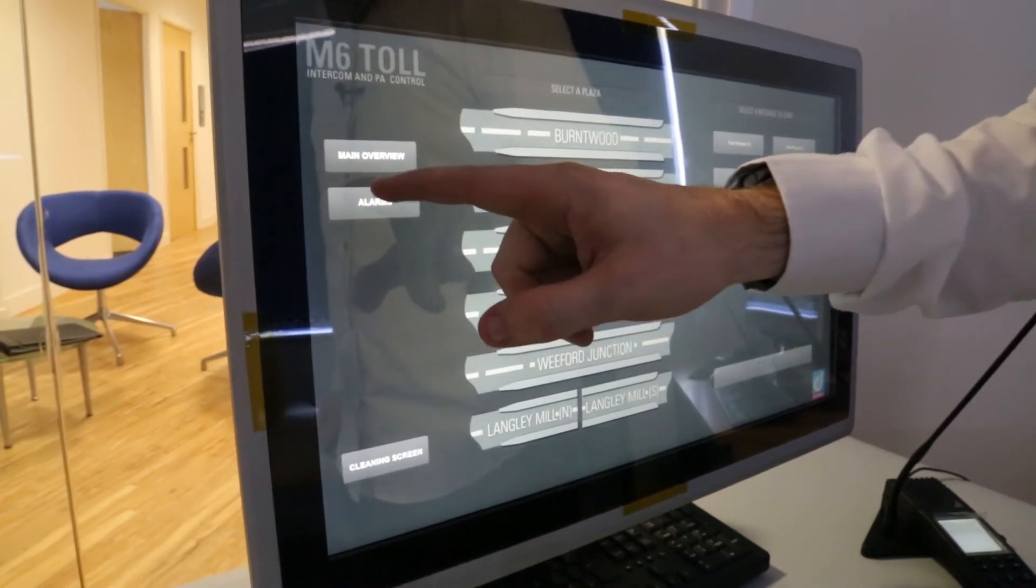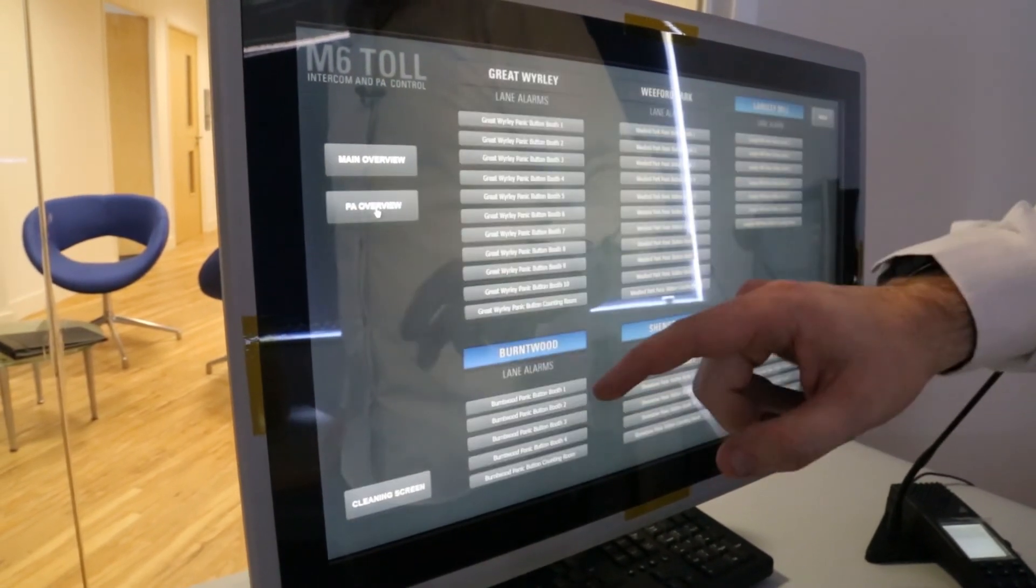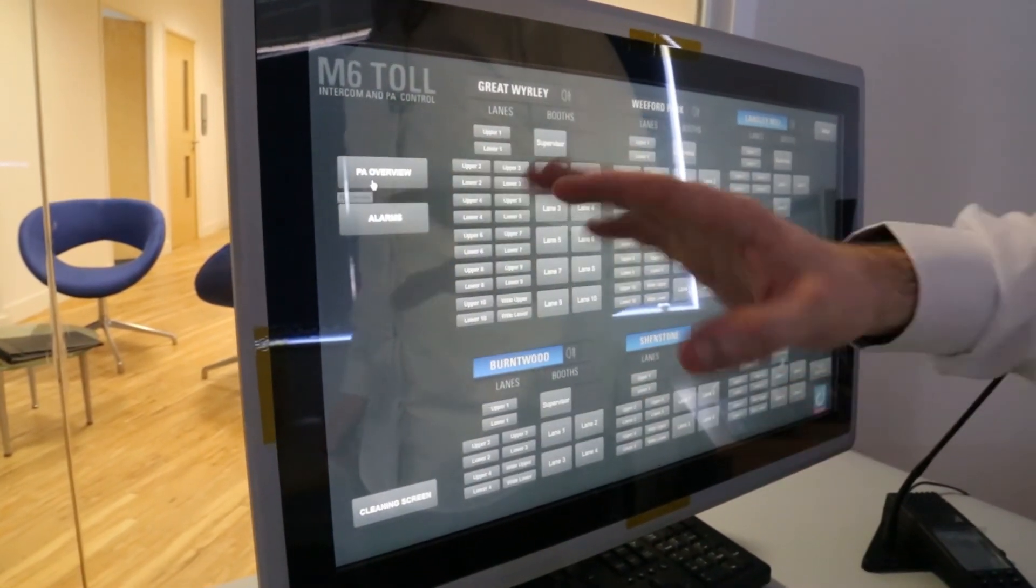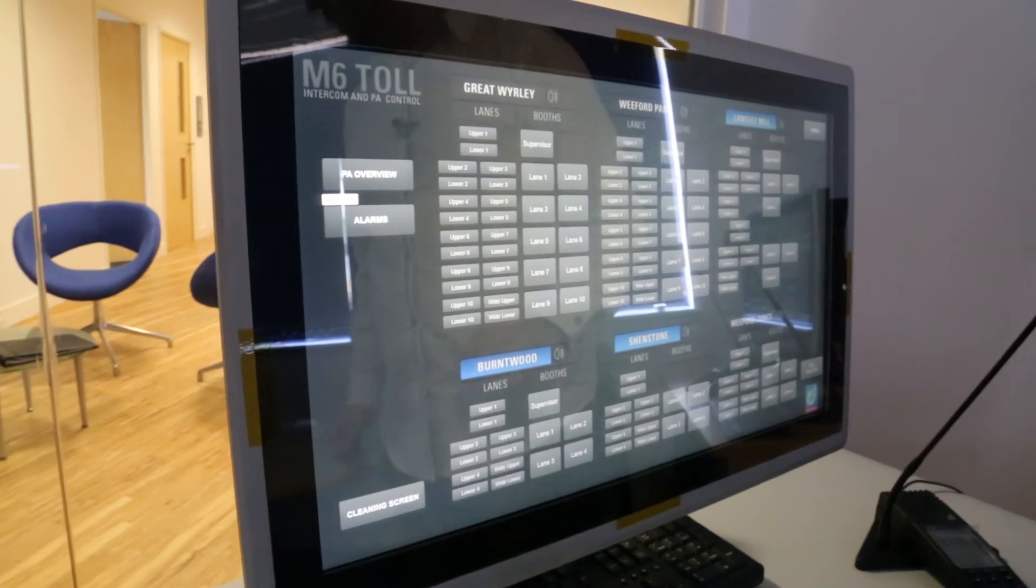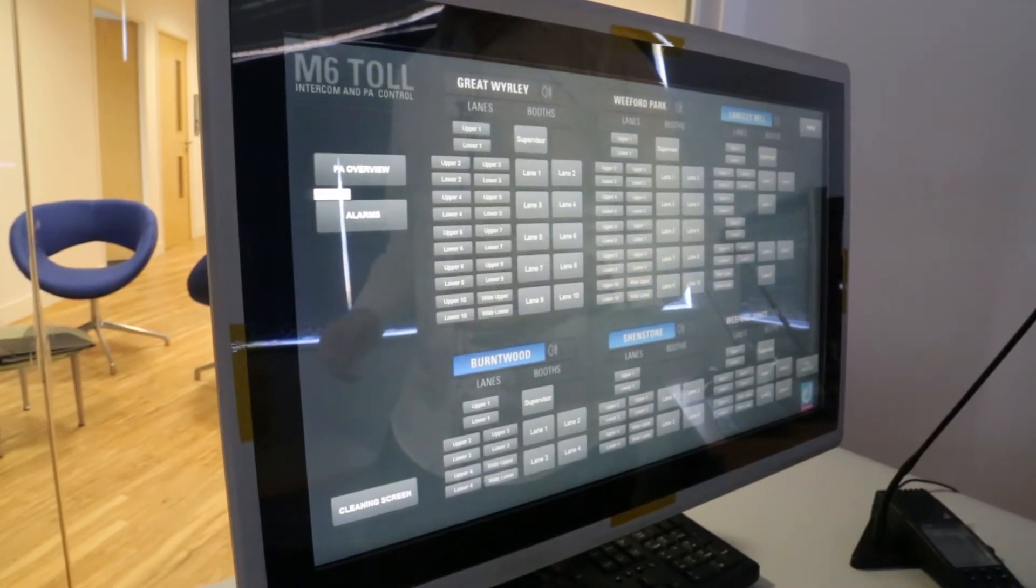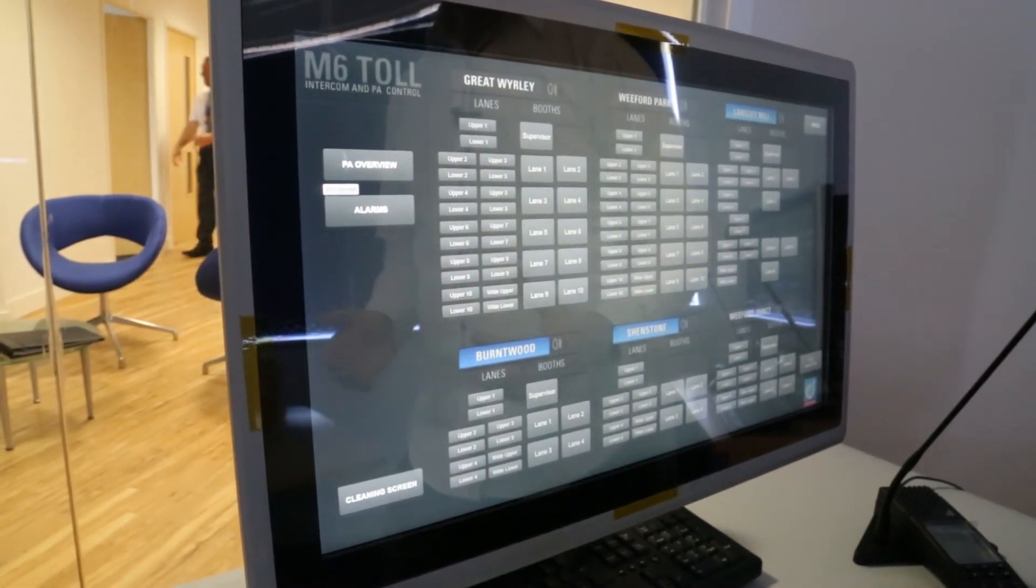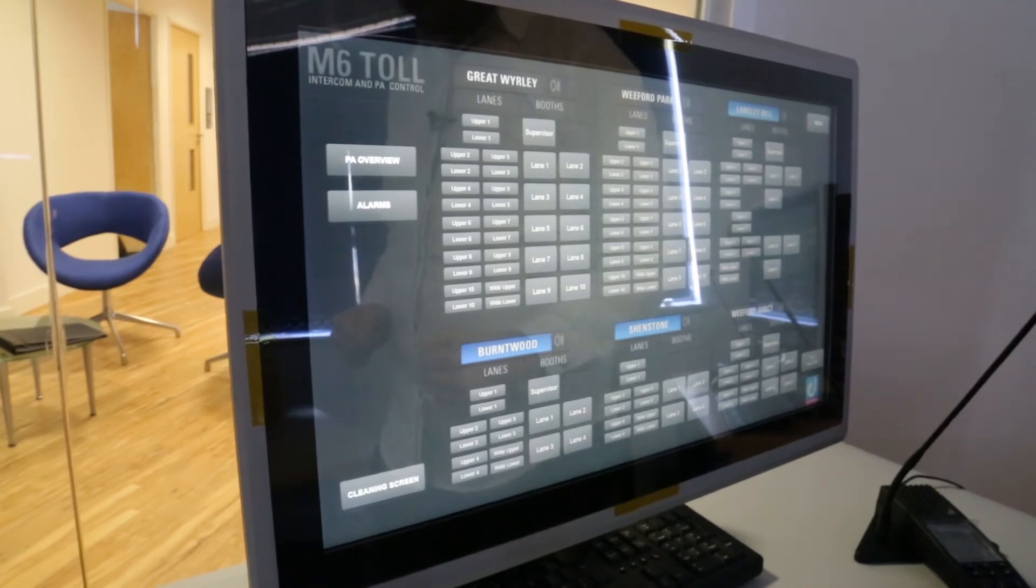There is also an alarms page so if we're on the main overview and then somebody was to push one of the buttons that are inside their booths for the panic alarms.